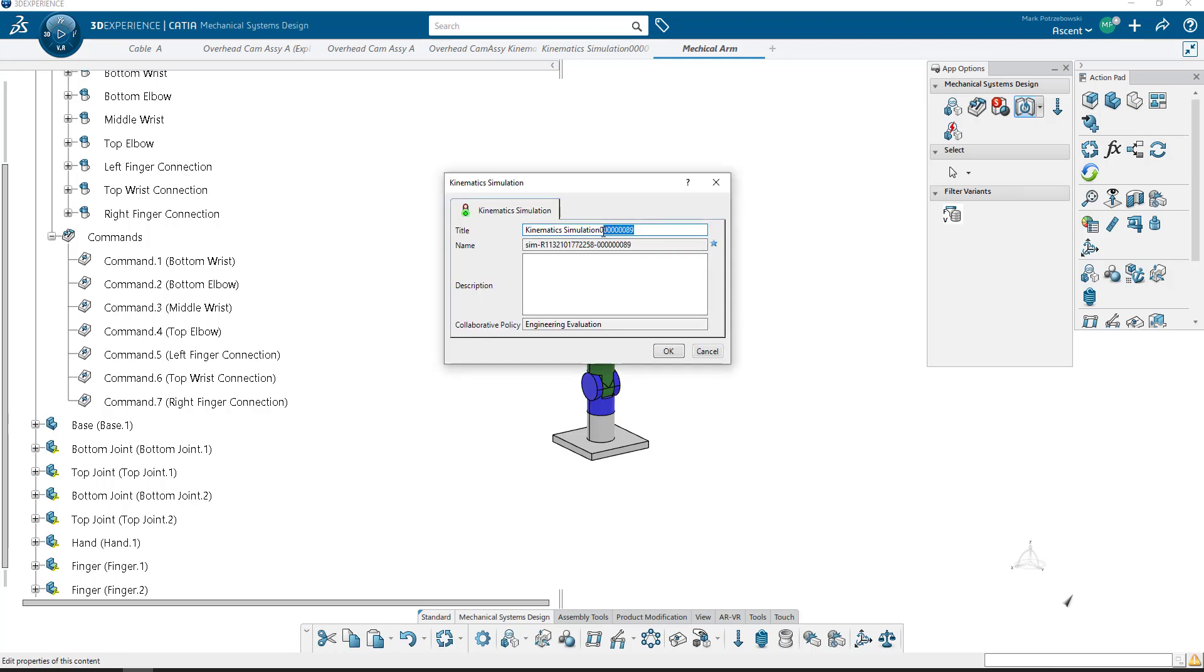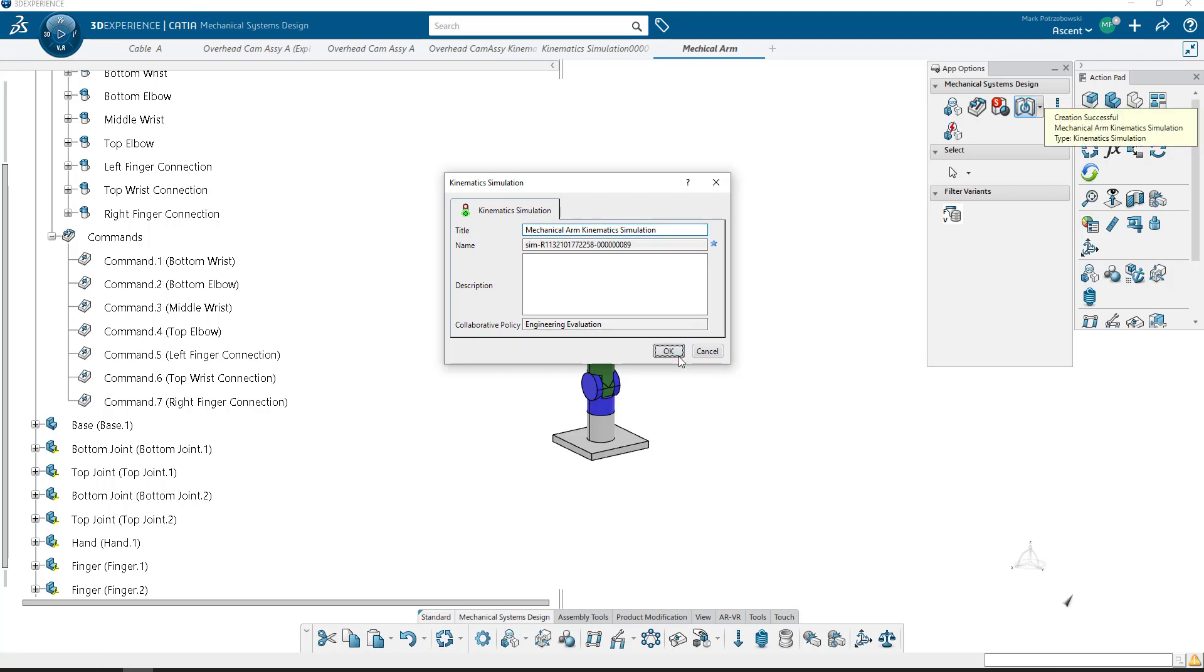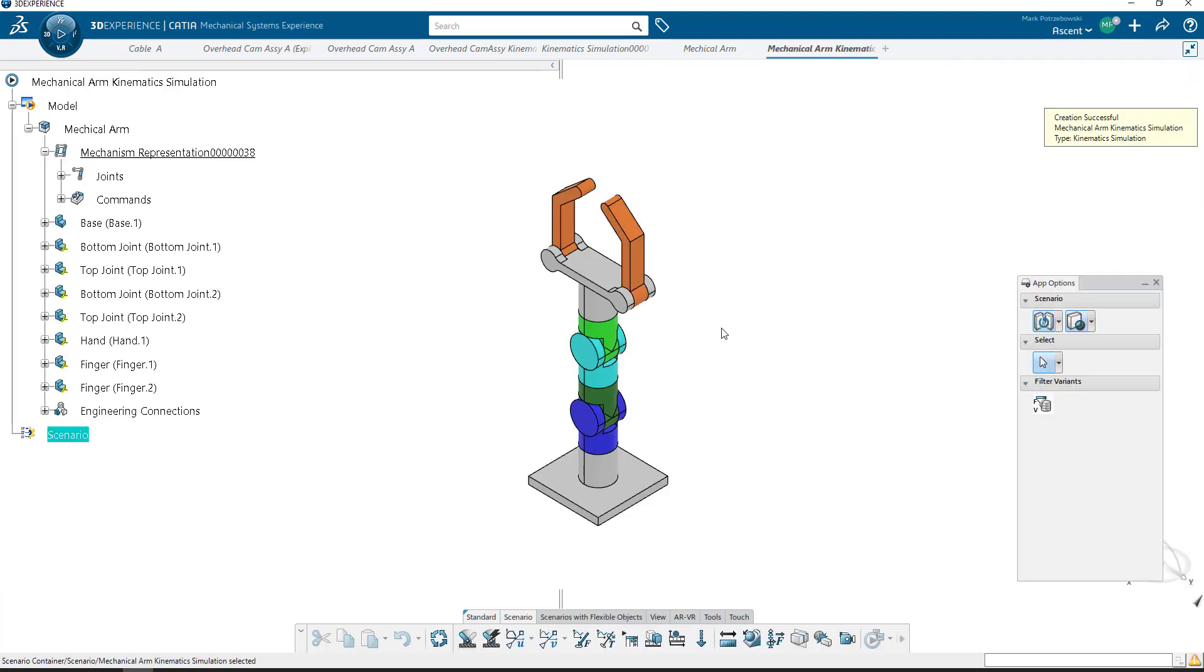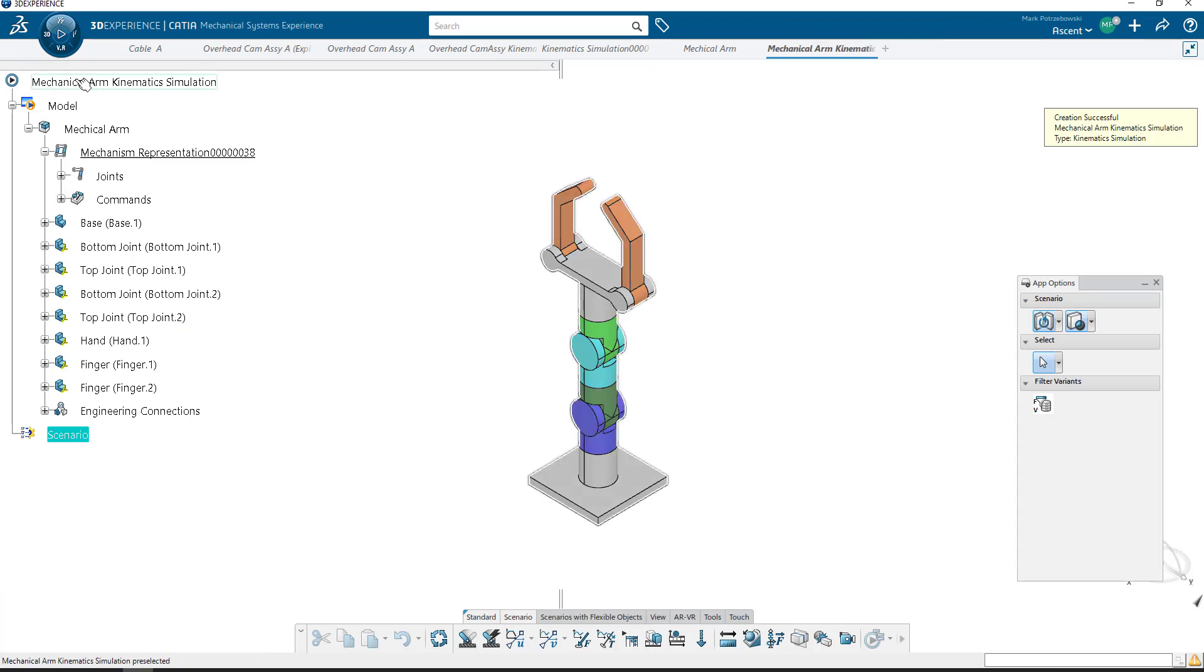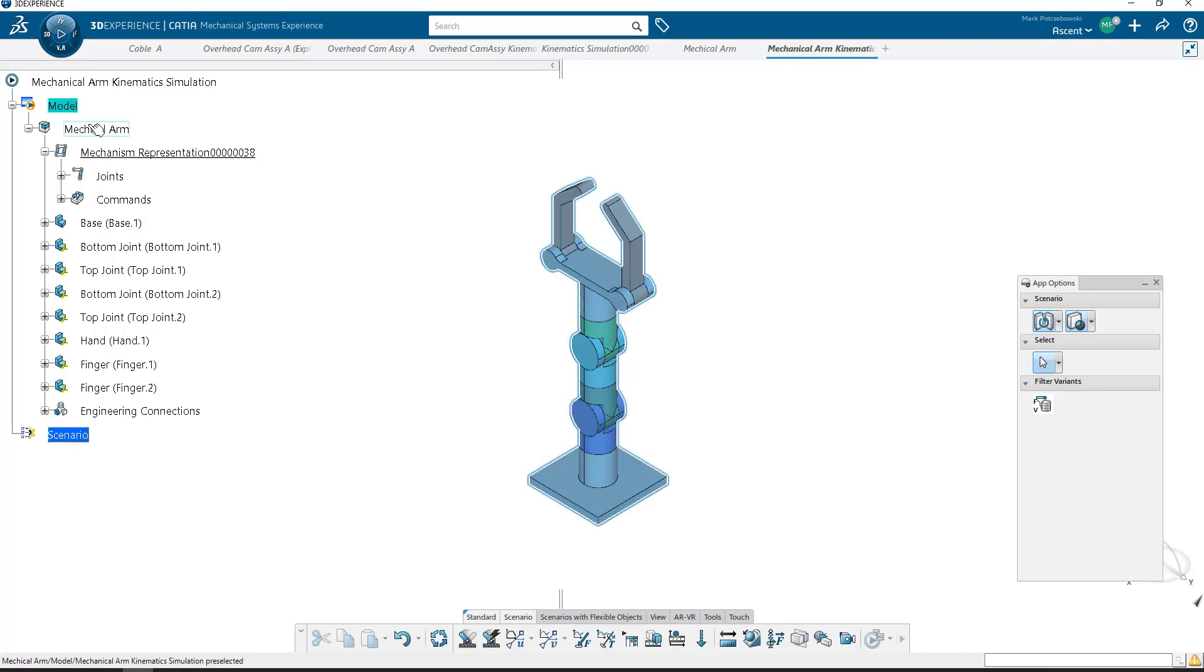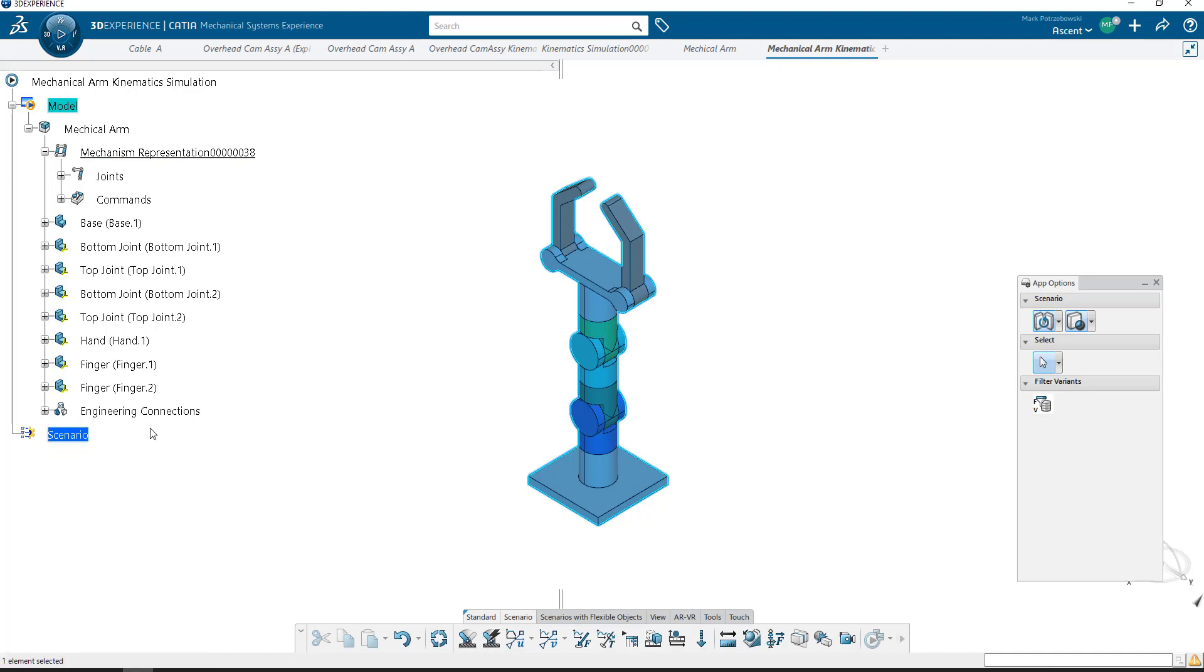We can give it a name. We can give it a unique name. It automatically gives it a number at the end, which is unique, but we're going to call this Mechanical Arm. Select OK. And that creates this Mechanical Arm Kinematic Simulation. You can see it here at the top. Inside is a model which is linked to the original assembly with the mechanism representation in it, and a blank scenario. I'm going to build that scenario and be able to compile it.